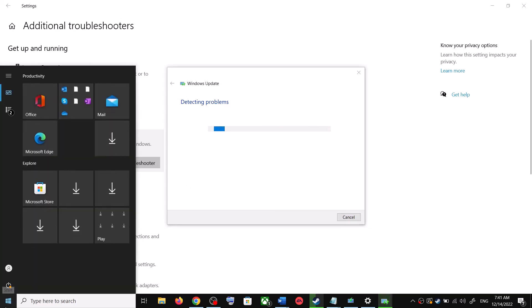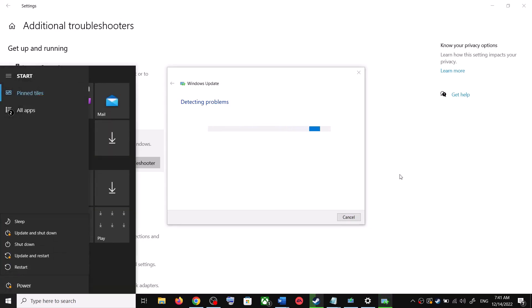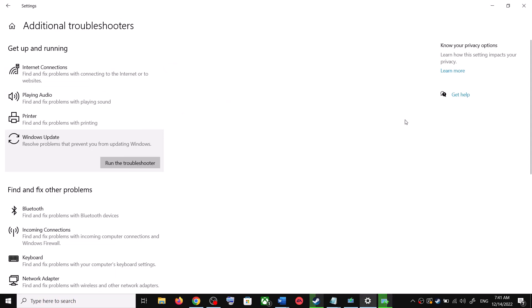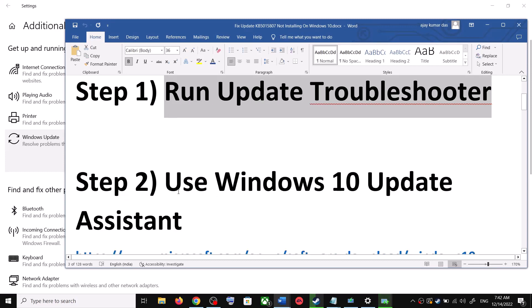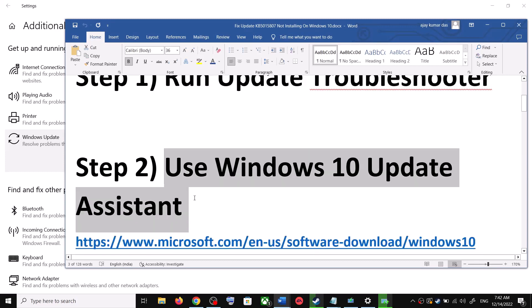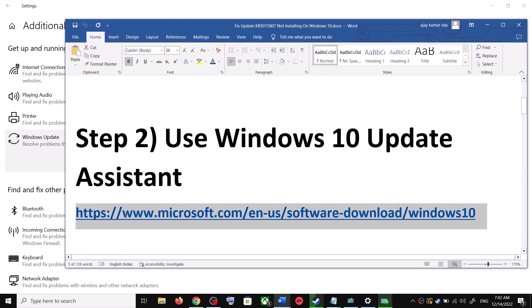Make sure that you restart your computer after this, and after the system restart, update your Windows 10 once again. If you are still unable to update, then the next step is to use the Windows 10 Update Assistant.